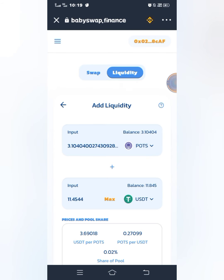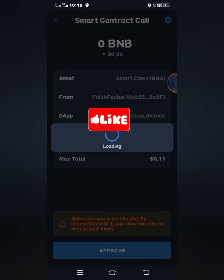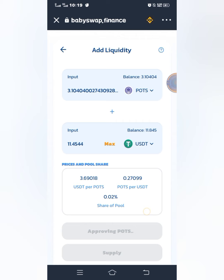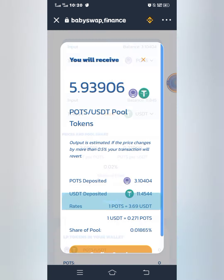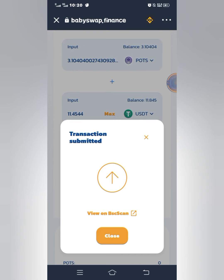This is the amount of USDT it gives me — so that means I need 11.45 USDT. I'll click on Approve PORTS and wait for the approval to be successful. Then I'll click on Supply and confirm supply. I'll wait for the transaction to be successful.